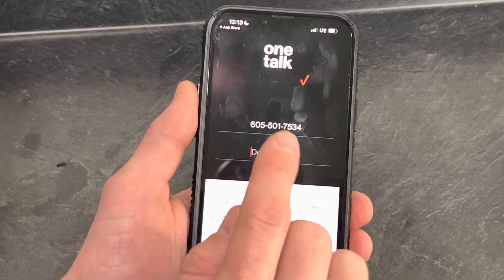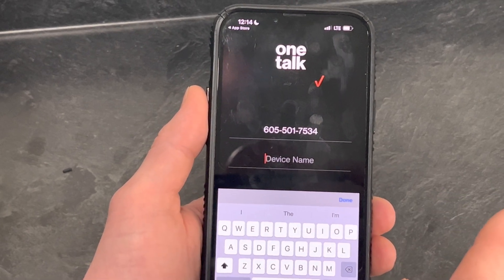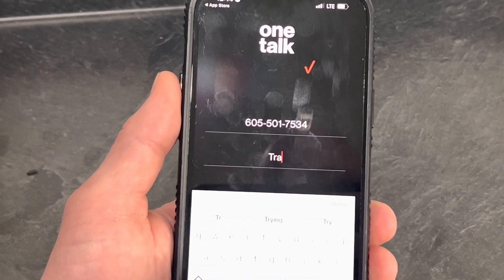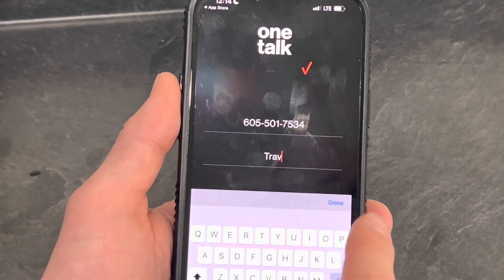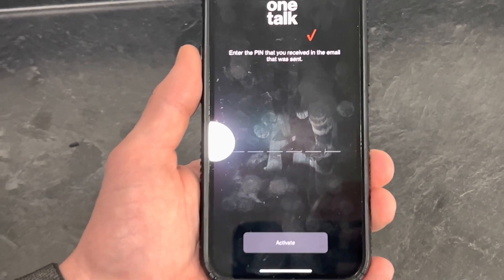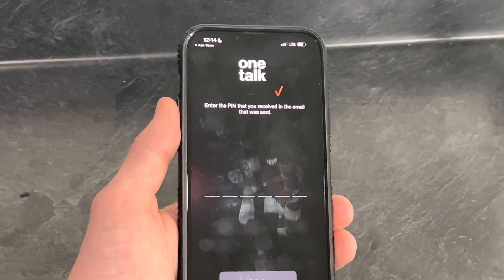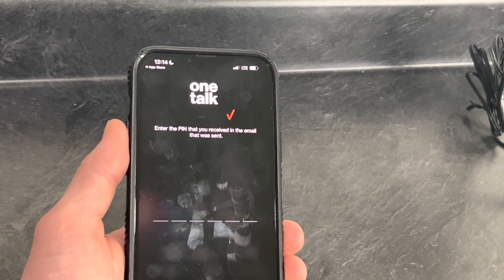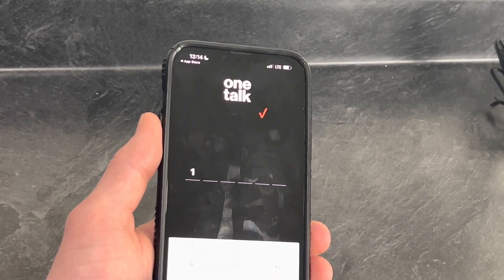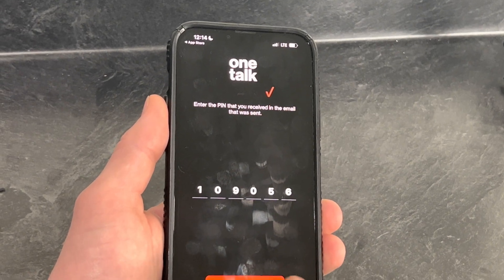You can name it whatever you'd like. Whatever name you put here is going to come through in an email to the administrator or yourself, giving you the PIN code. Hit Request PIN. It is going to come to whatever email is loaded into the portal attached to that number. It is a six-digit PIN code.